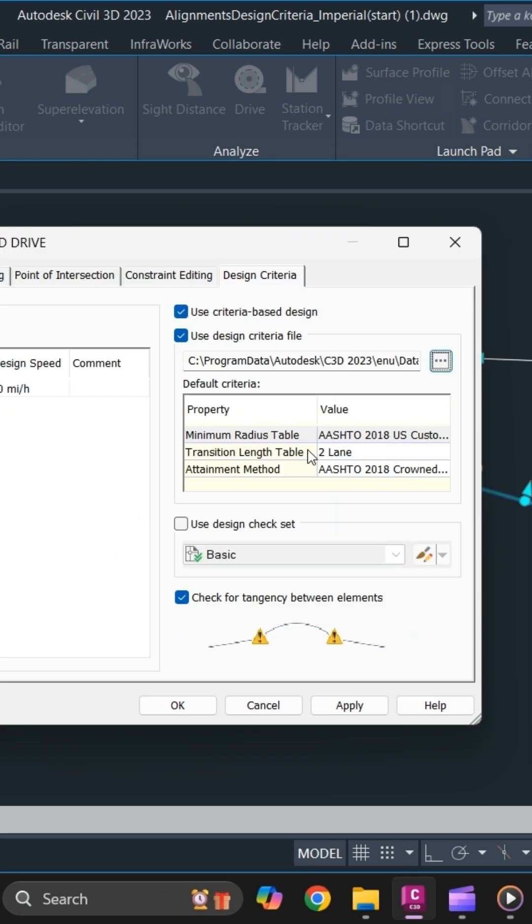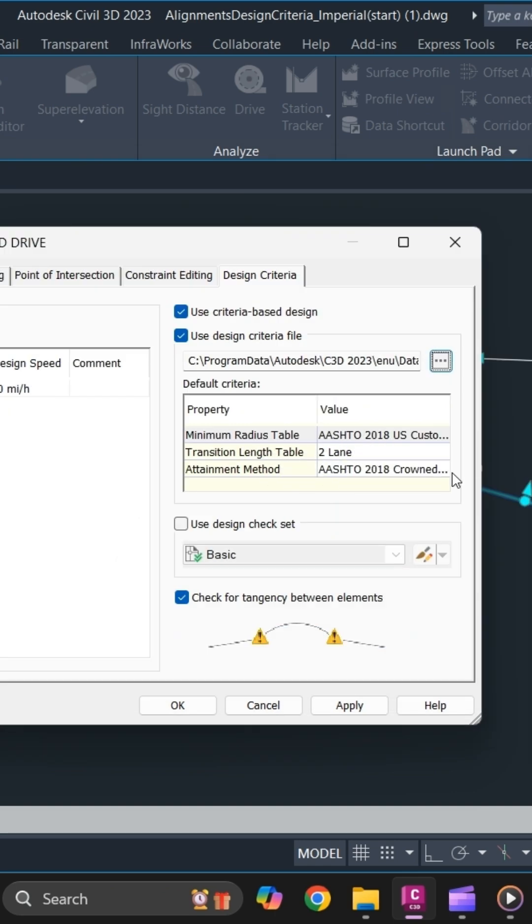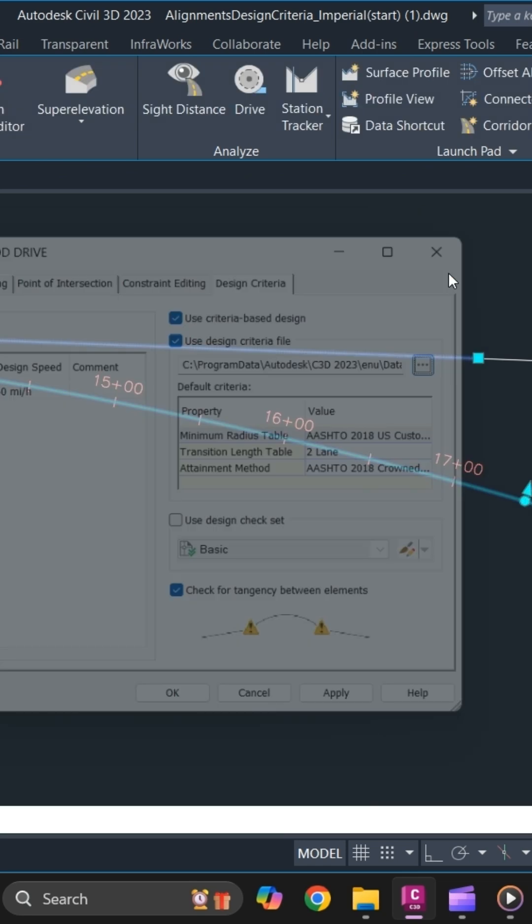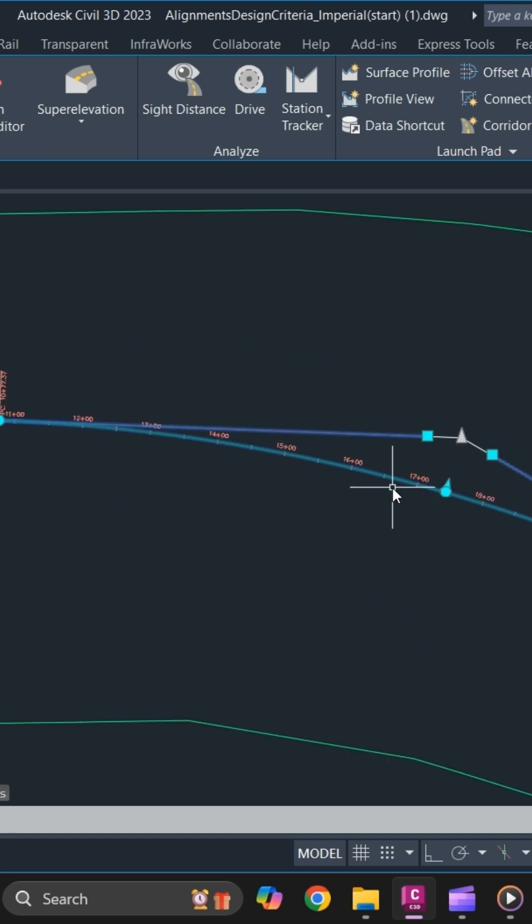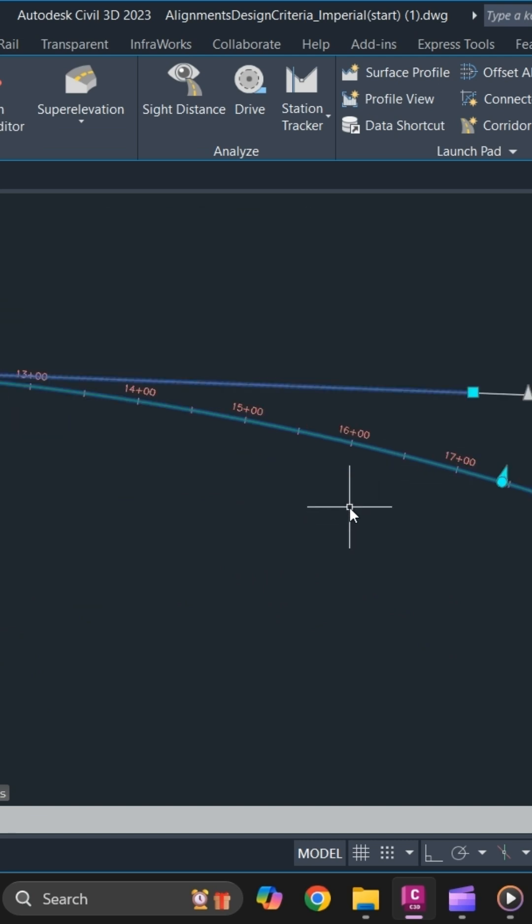You can also specify the minimum radius and transition length and attainment method. So once you have verified that you have implemented the design criteria, now you can easily calculate super elevation. To do that, simply select your alignment.